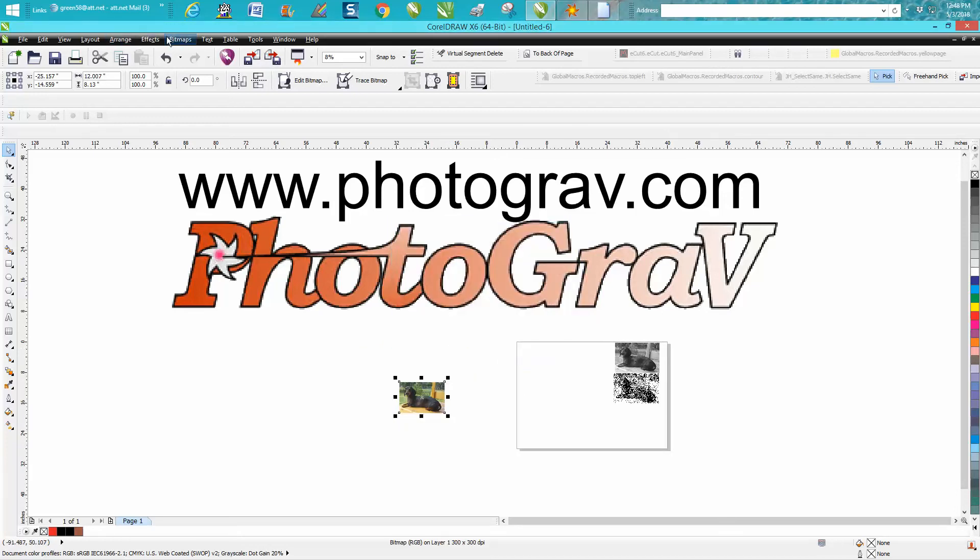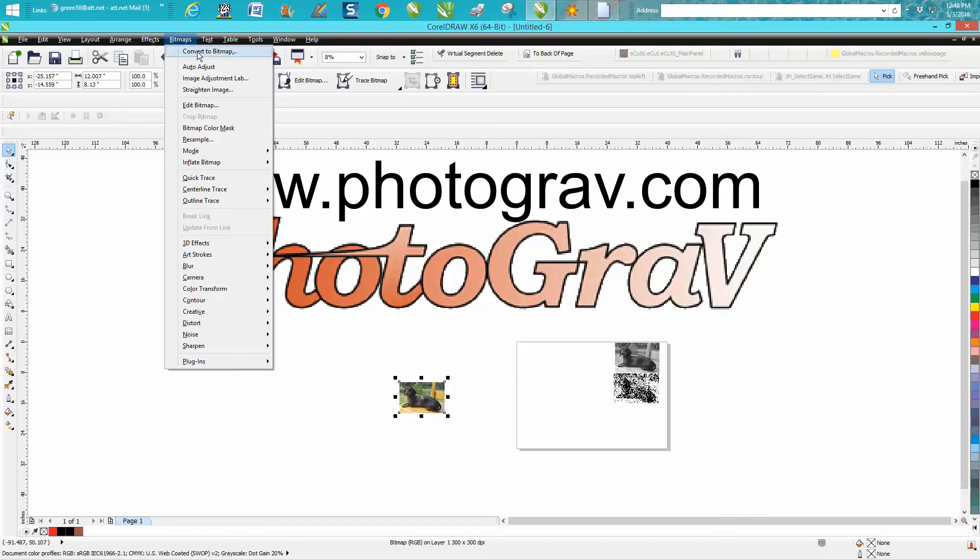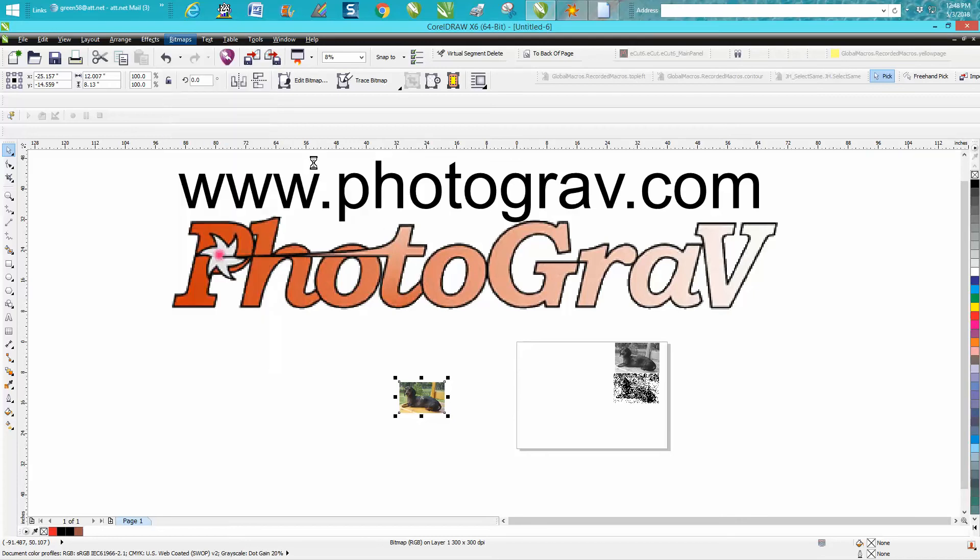Then we want to go back to Bitmap and go down to Mode and change it to grayscale. As you can see, it's already done it.